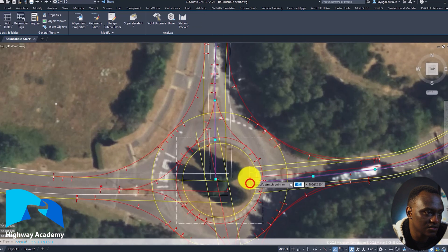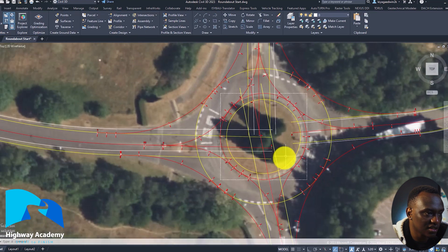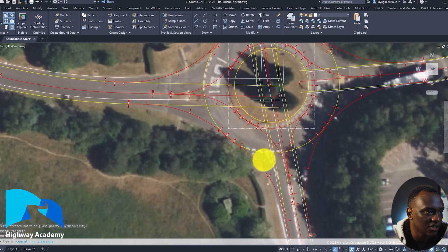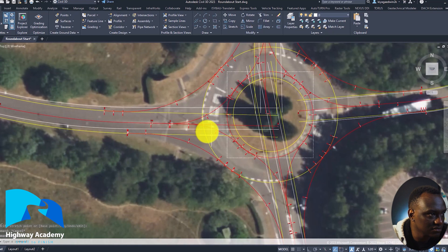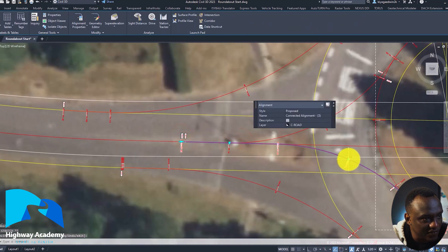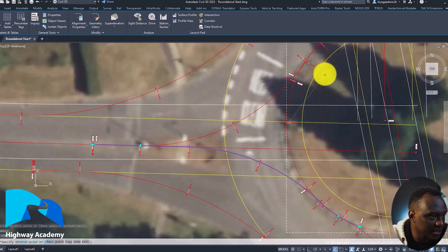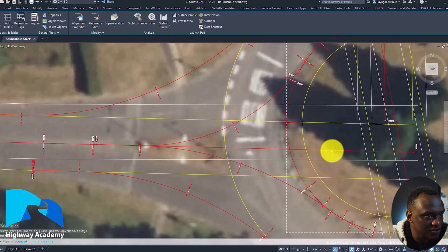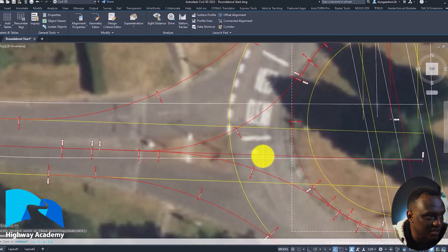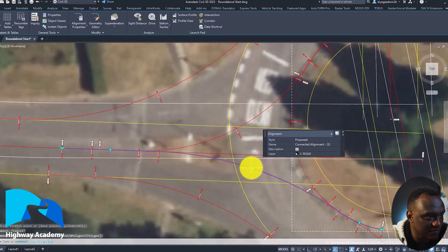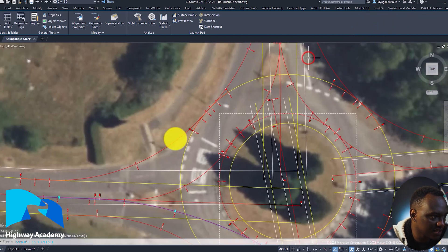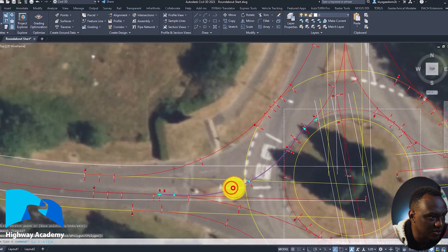Let's move this to the right to have more deflection on the entry — the same here, just move it to the right a bit. Now you have much more control over the alignment. You can move this back and control how far you want this to go. Move this further to the right to make this closer to what we have. Everything is dynamic. We can see the exit radius looks something like that.